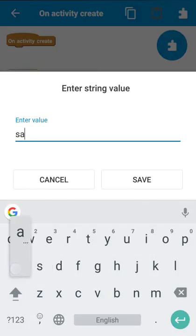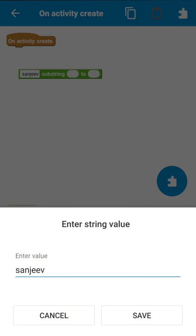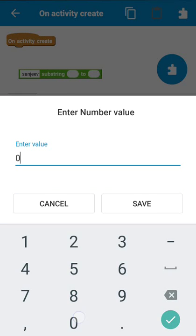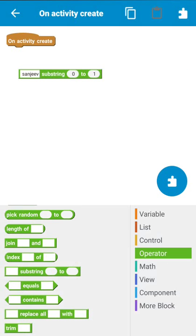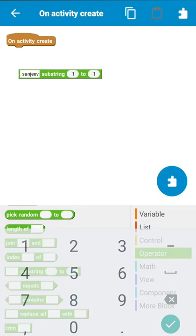Suppose I enter my name — this text has seven characters. Now if I want to get the letter 'S' from this, I have to enter zero here and one here, so this will get the substring from position zero to position one, and that substring is 'S'. If I want to get the second letter, I enter one and two, so this will get 'A' from the word.